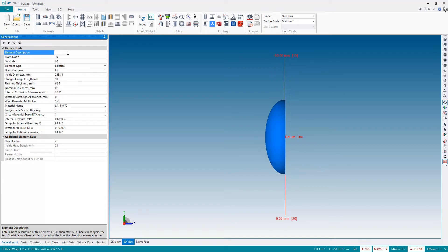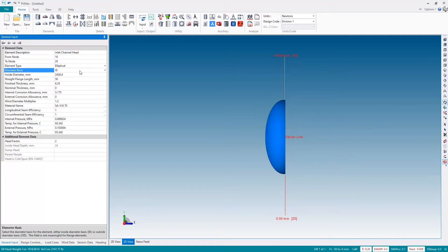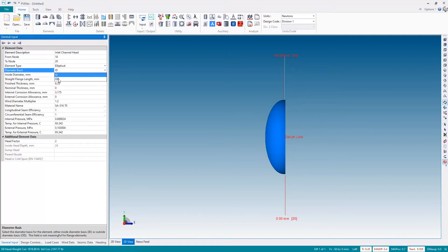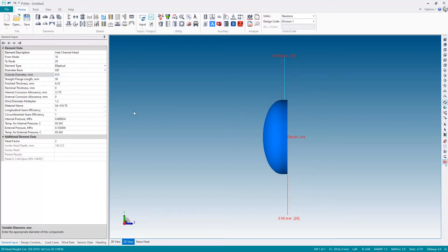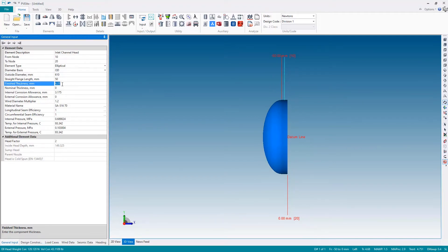This will be the inlet channel head. I'm going to go on an outside diameter basis, so I'll change that to OD, and my OD will be 610 millimeters. My thickness is actually sufficient; however, I am going to adjust this to a 10 millimeter thickness because this will be useful and help me later on.